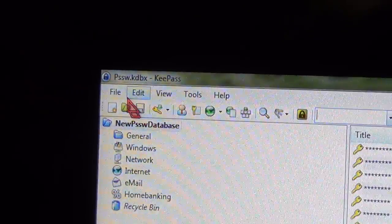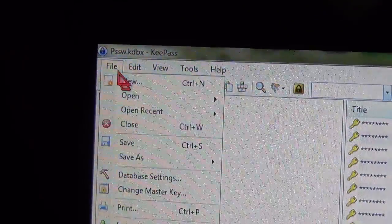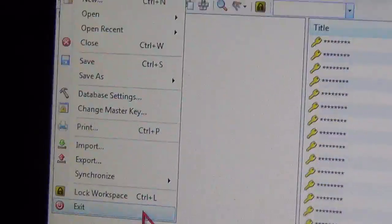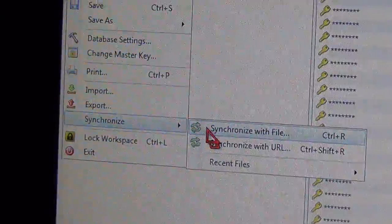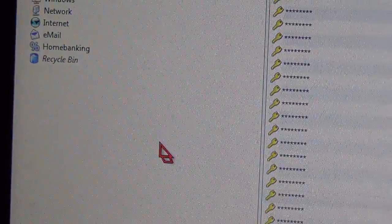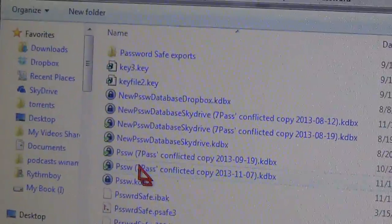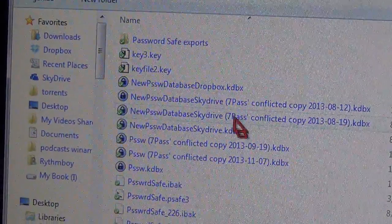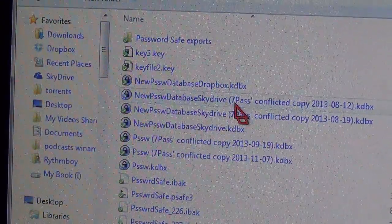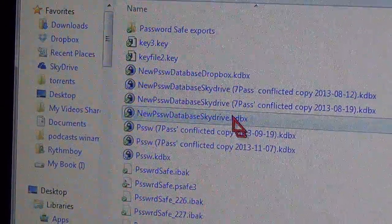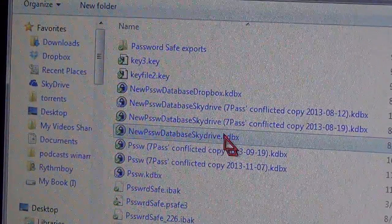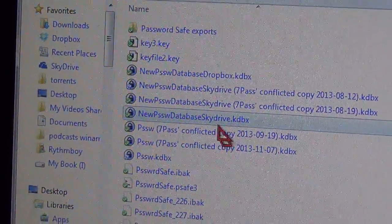Now I'm going to select the second one. Alright, so I synchronized, I merged this one to this one. This is my, like I said, this is my main database.